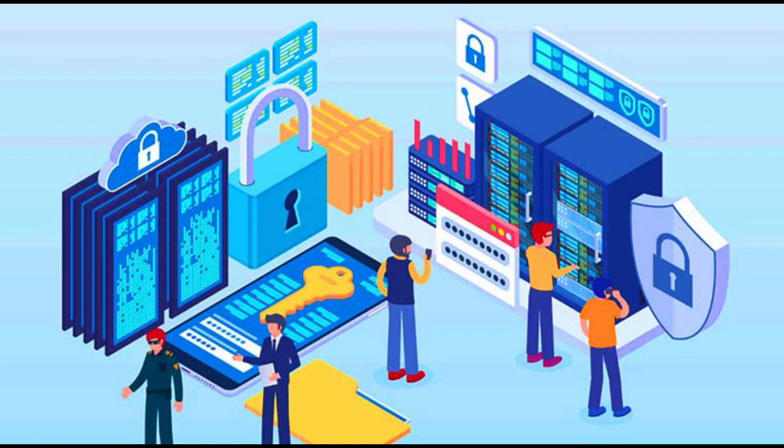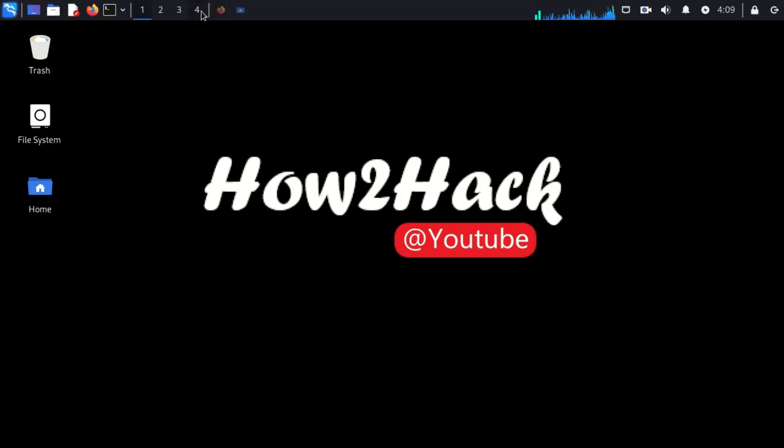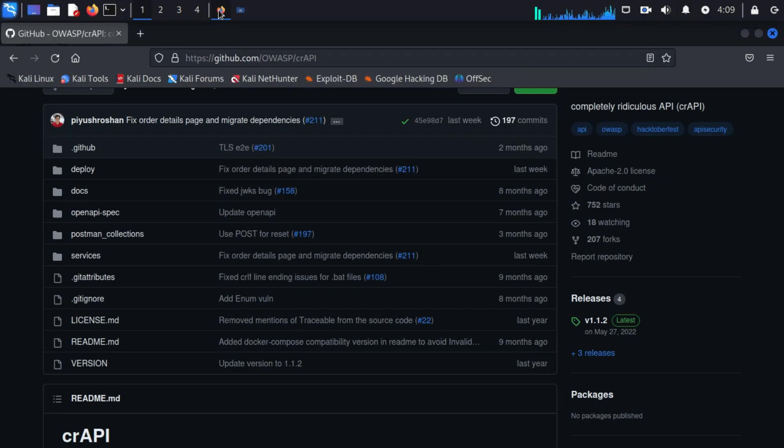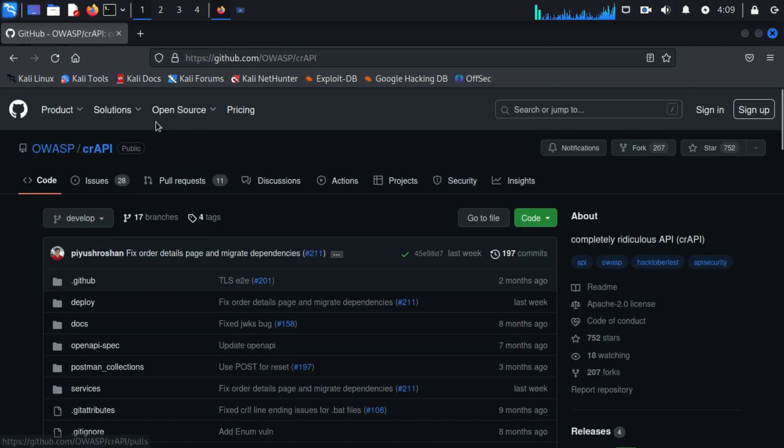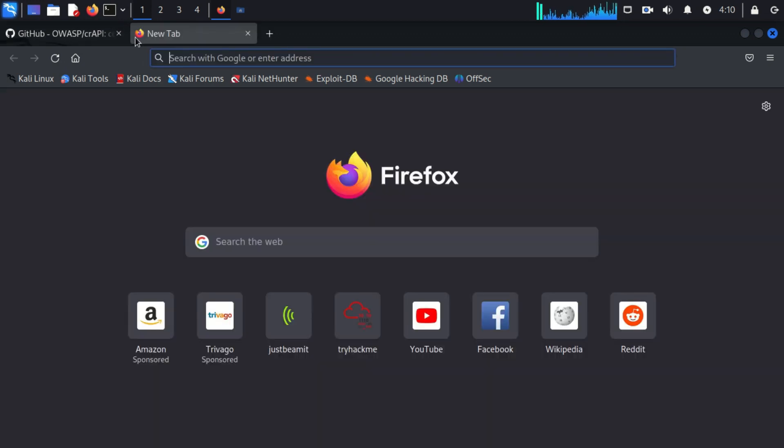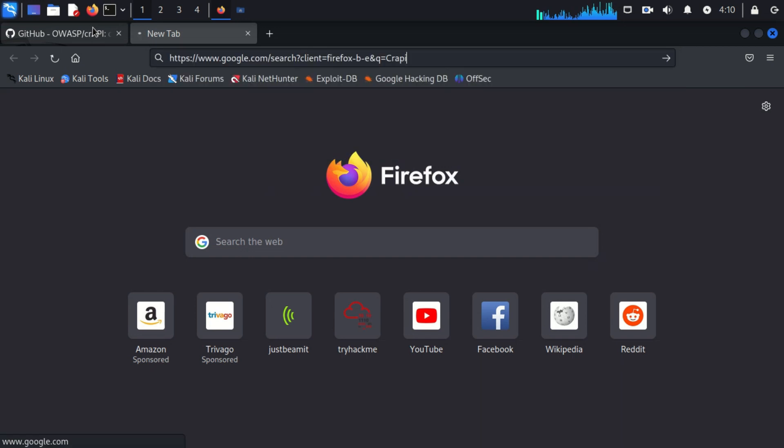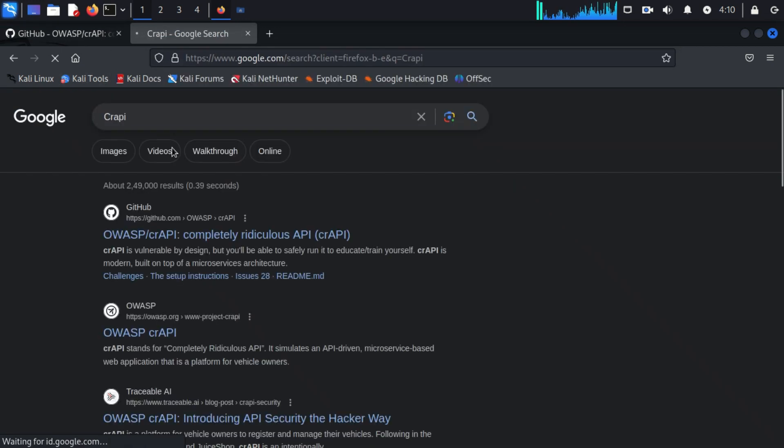Before beginning API pentesting, we have to set up our lab environment. We need to download crAPI, which means Commonly Ridiculous API. It is vulnerable by design, so we can install and exploit this crAPI application.